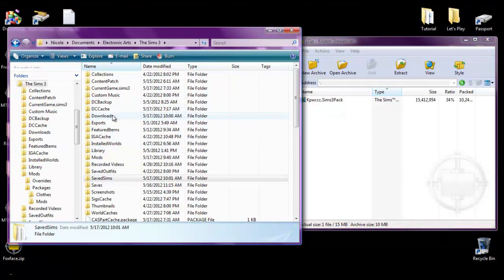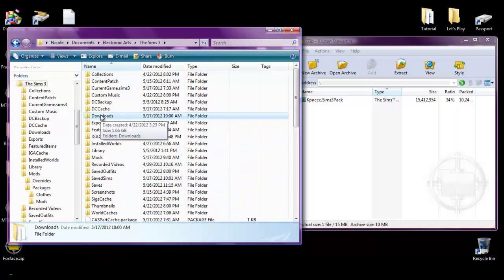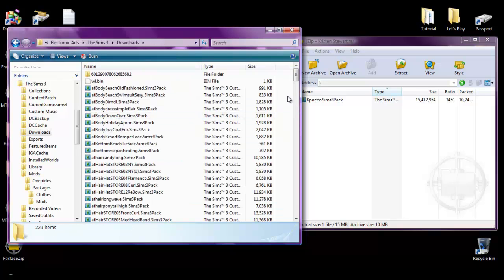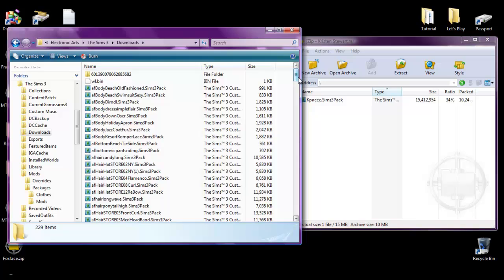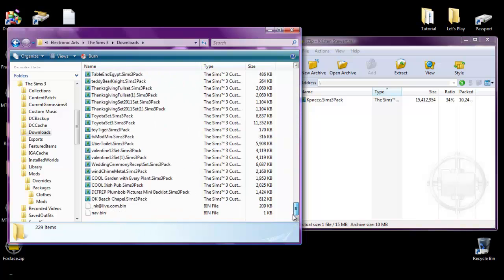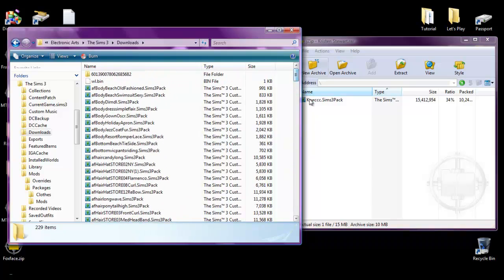Now. Don't go into any of these other ones. Do not click on mods or anything like that. Go to where it says downloads. Double click it. And then you'll notice that I have all the sims 3 store content. And other types of lots that I've downloaded in here.